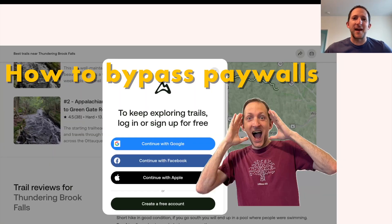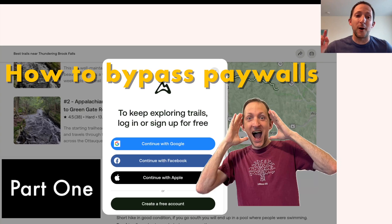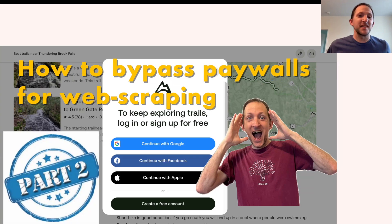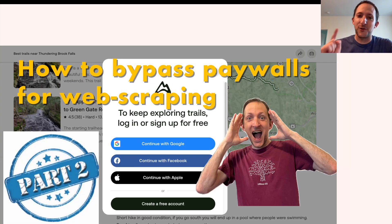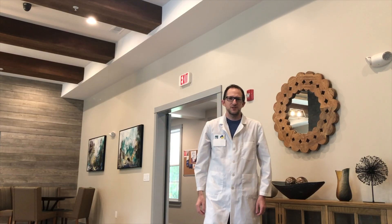And that's how to bypass paywalls, which is only part one of this presentation. Part two, of course, is how to bypass paywalls for web scraping. So we're going to get into more exciting stuff.